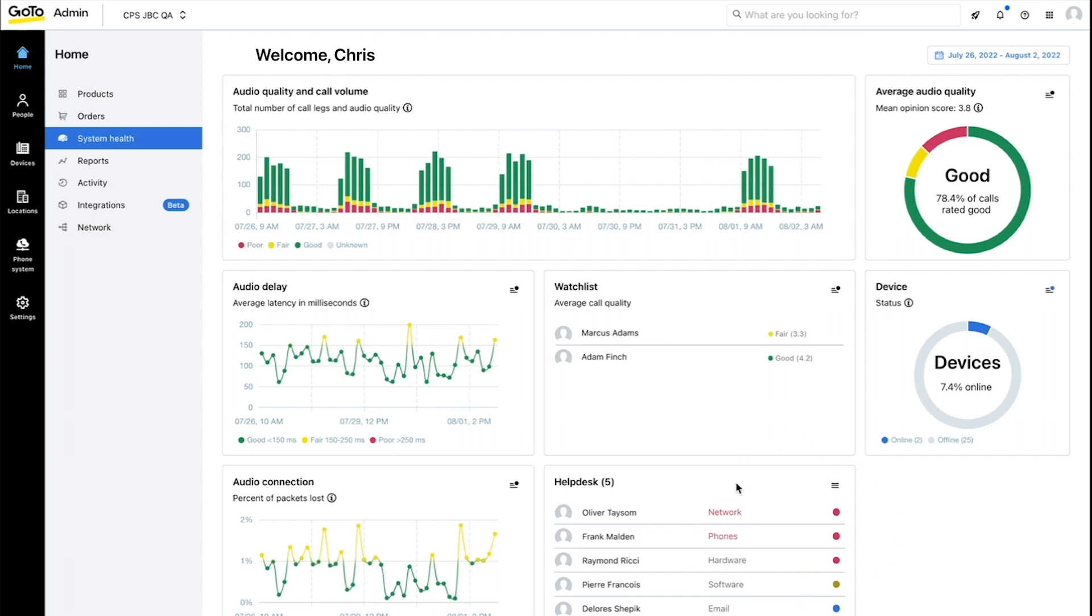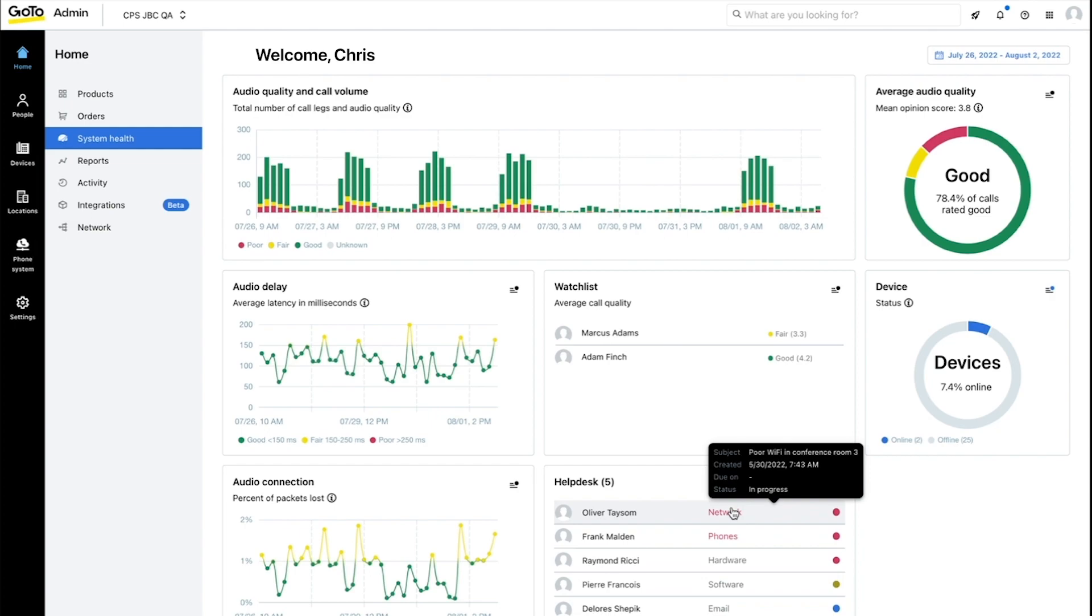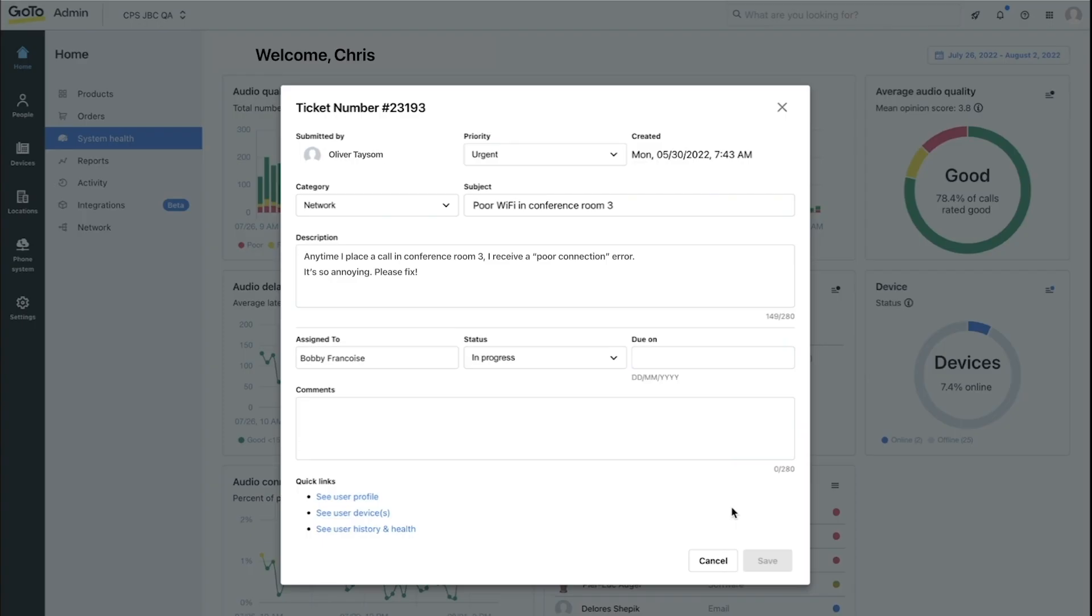We can see the high level details of the ticket if we hover over it. Here we're looking at the subject, created date, due date and its status. Clicking on the ticket opens a form where we can get a more detailed view.